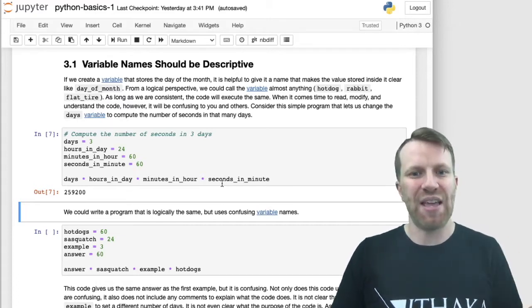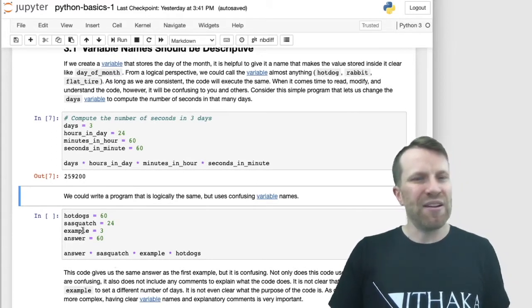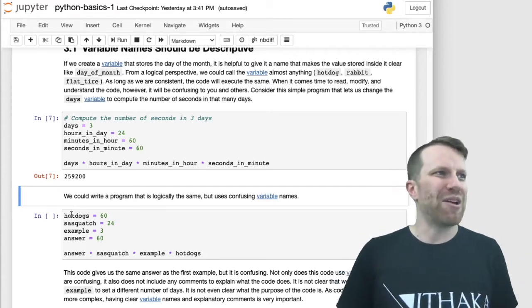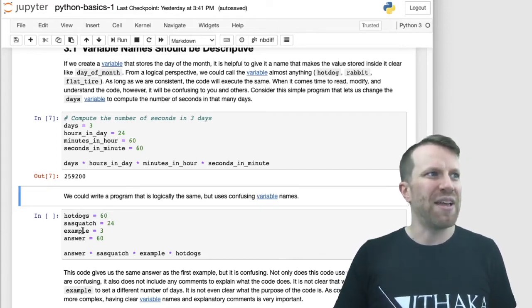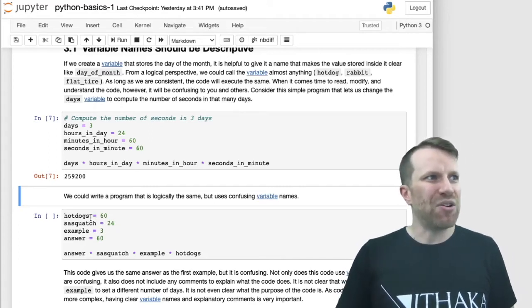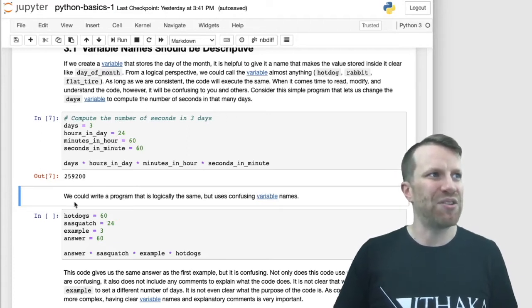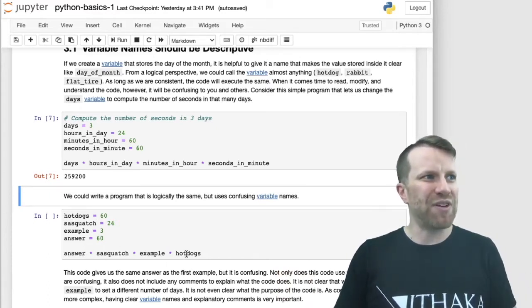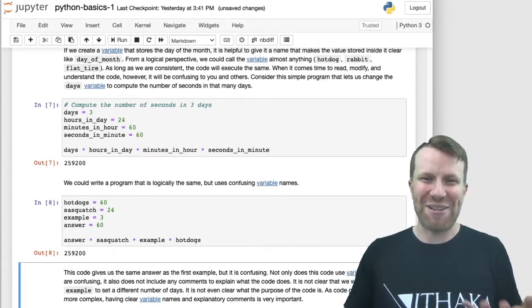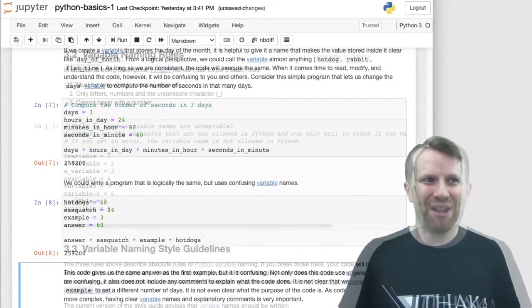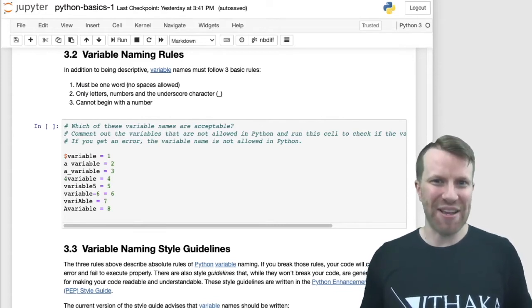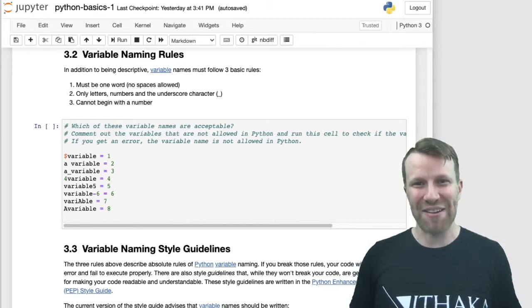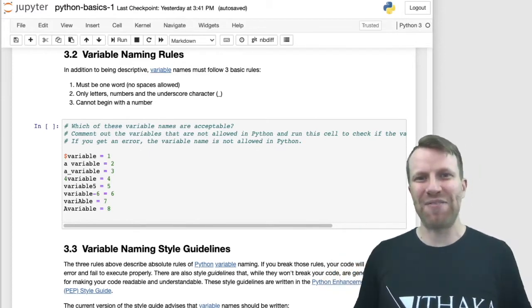We could write the same program with confusing variable names — like 'hot_dogs', 'sasquatch', 'example', 'answer' — and the output would still be the same. But for human readers, this is going to be super confusing, and it makes your code very hard to troubleshoot later on. So give your variable a descriptive name. Make it clear what's in that container. That way you'll help out people who read your code later, and there's a good chance that person will be you — weeks or months later asking, what was I doing here?